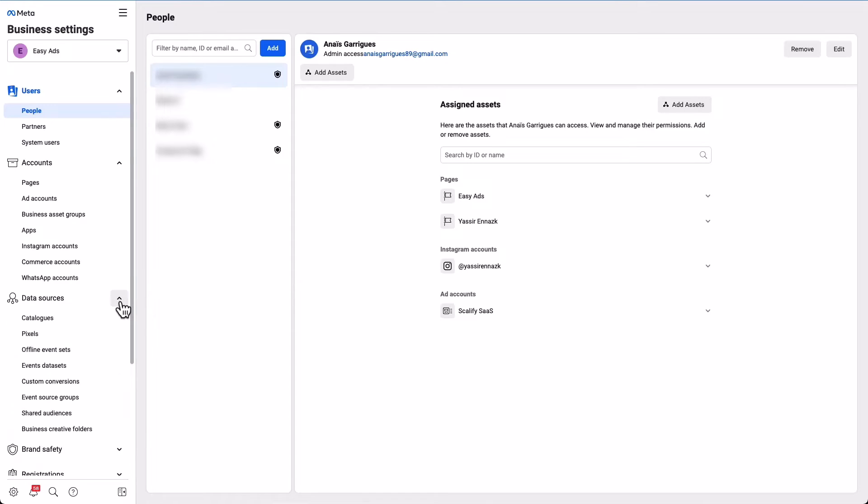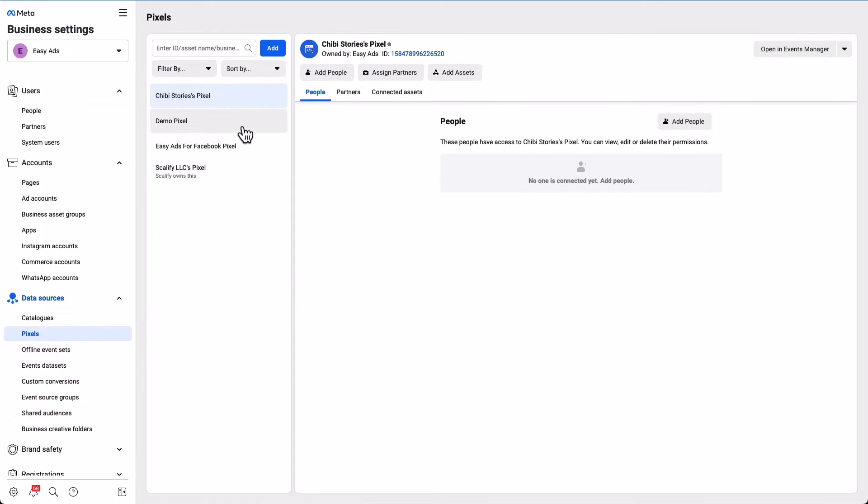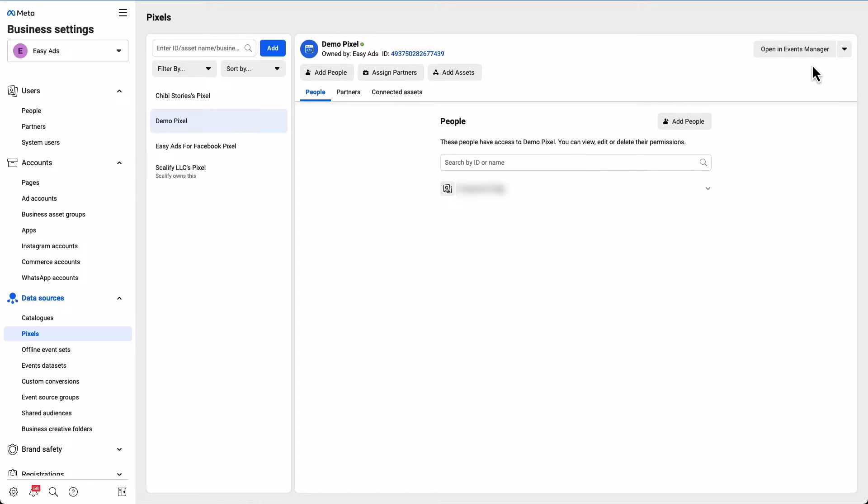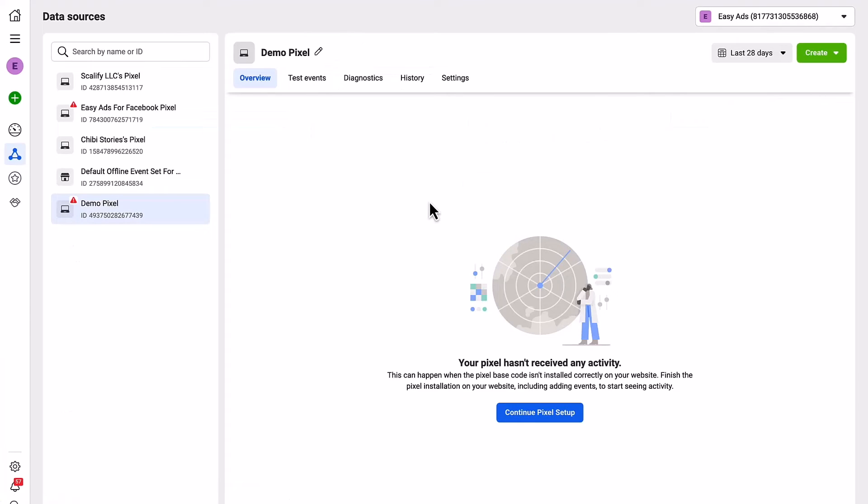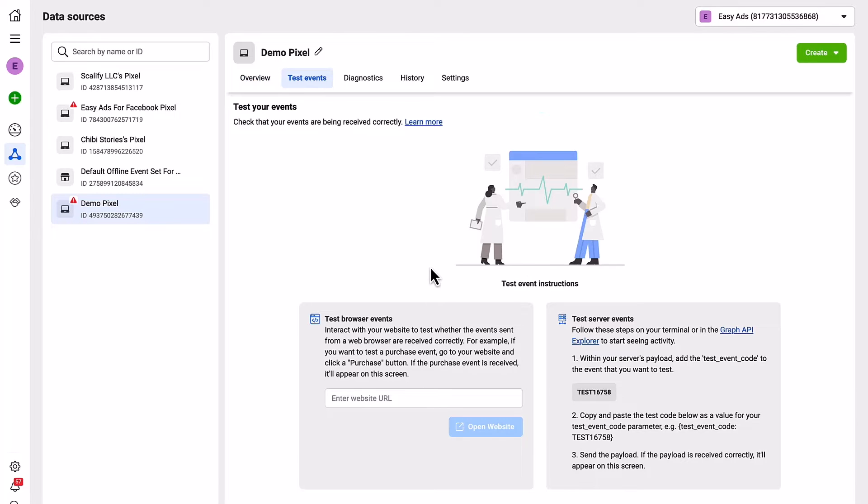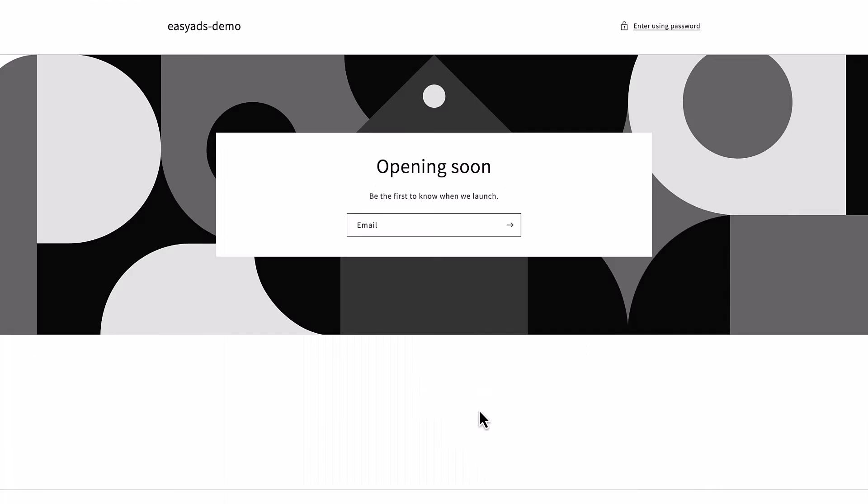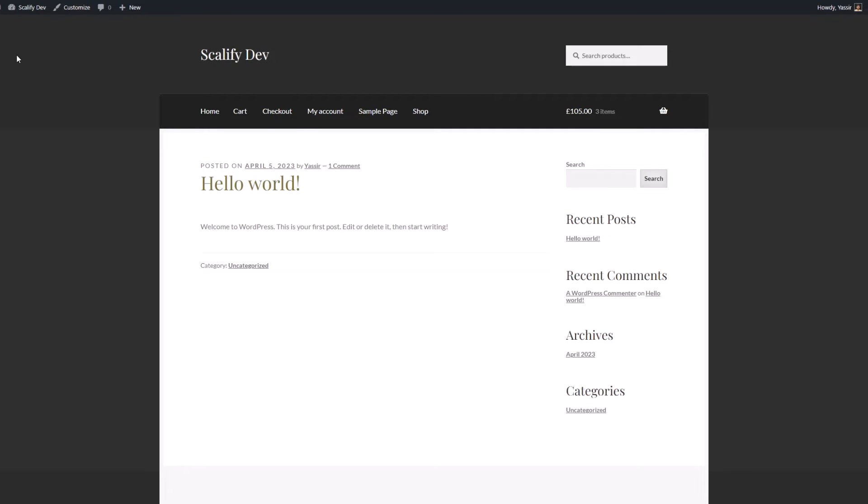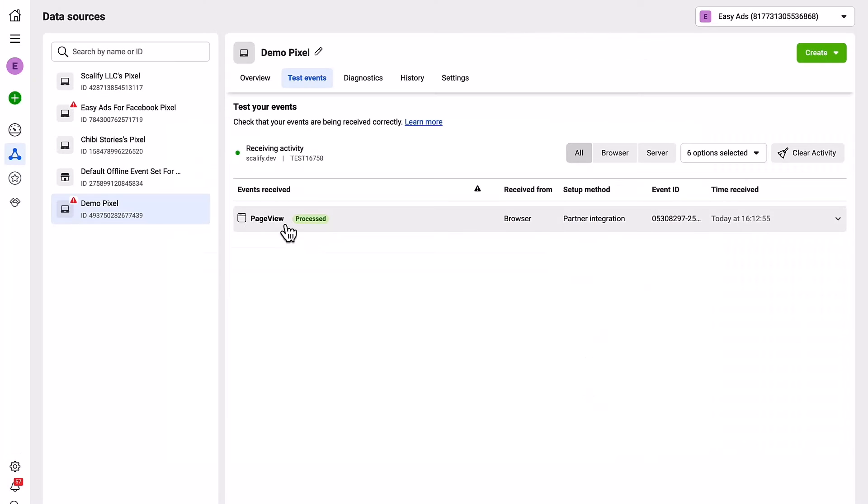Select the pixel you have created earlier, then click Open in Events Manager. In here, if you see that your pixel has not received any activity yet, go to Test Events, enter your domain here, and click Open Website. Now just close this window and go back. You will see that you have the page view event now.